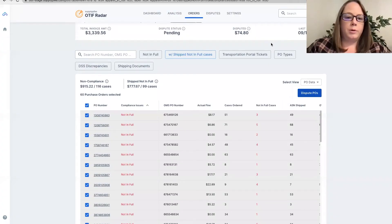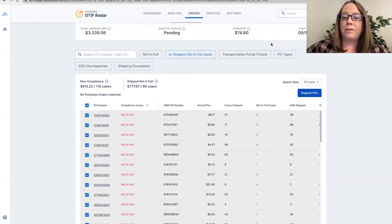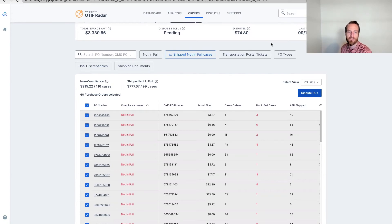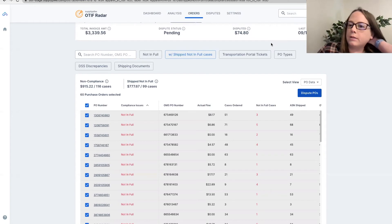Is there a time frame that High Radius typically responds to disputes? For a while they were averaging about two weeks response time from dispute to resolution. Lately we've seen them go a bit beyond that — maybe because they're getting more disputes — but overall it still seems like it's less than a month. Sometimes there are exceptions and they come back quicker or a bit slower, but generally a month or less is pretty commonly what we're seeing on response time.